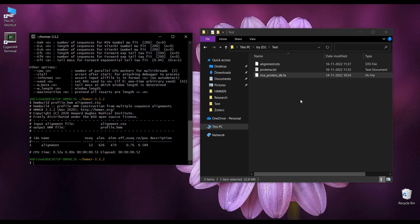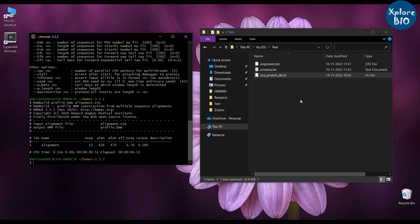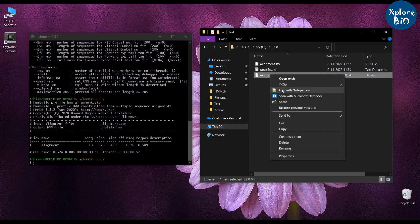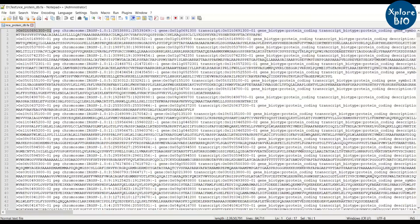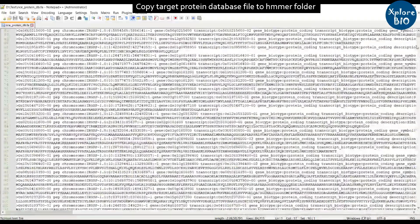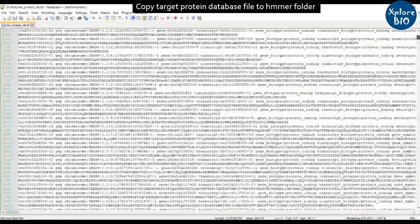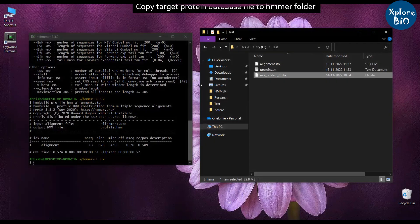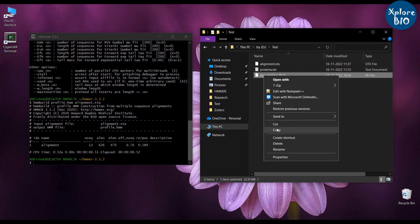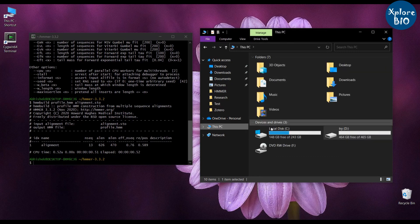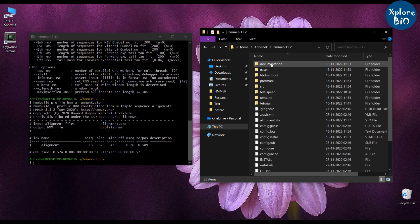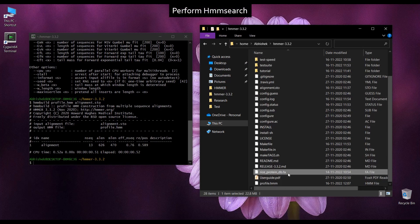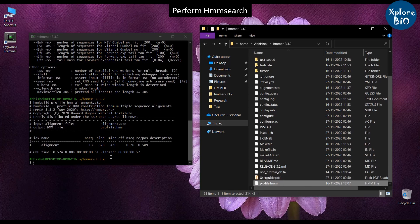Next and the final step is to perform HMM search to find out homologous proteins in the target protein database based on the HMM profile we just created. This is the whole rice proteome or protein database that I will use. You can use any set of proteins or proteome as your target. You have to copy this database file in the HMMER folder where we will be having our HMM file also. You can see here that we have both the files the HMM file and the protein database file.